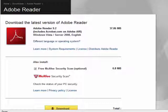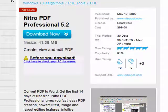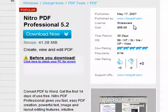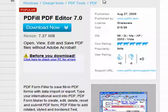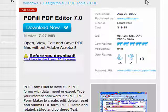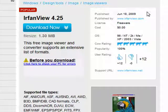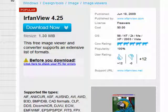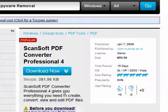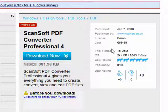The direct answer is no, you don't need it on your computer. There are a number of alternatives here on our sister site, 2Cows, Nitro PDF Professional, and there are links to all of these in the show notes. PDF Fill PDF Editor lets you work and view with PDF files. Even IrfanView, which is generally considered just a graphics viewer and editor, can view PDF files. And ScanSoft PDF Converter Professional 4 will also let you view and work with PDF files.